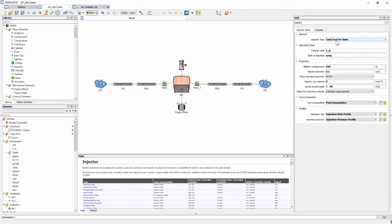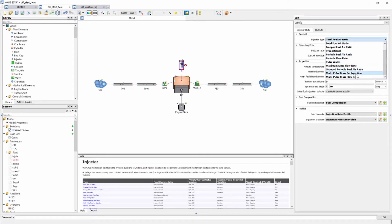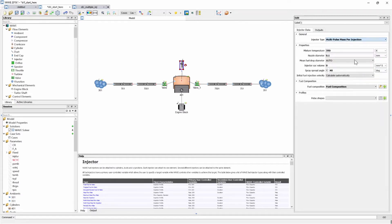We can change the injector type to multi-pulse mass per injection or multi-pulse mass flow rate. I'm going to go with the multi-pulse mass per injection and then you will see the options change and there's now a bunch of different things that is required of us.